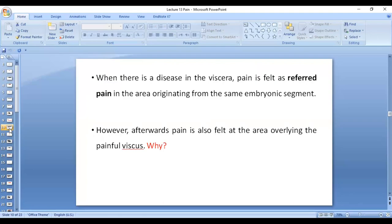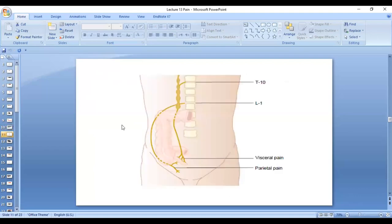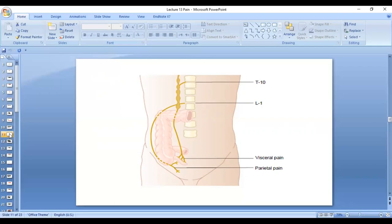When there is disease in the viscera, pain is first felt as referred pain in the area originating from the same embryonic segment. For example, in appendicitis, pain is initially felt in the umbilical area as referred pain. This is the true visceral pain because the appendix has few free nerve endings. The referred pain is the true visceral pain.